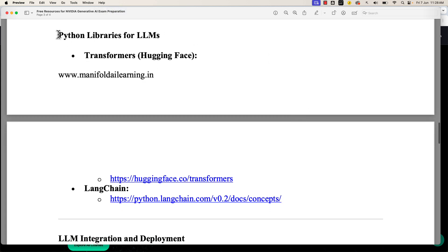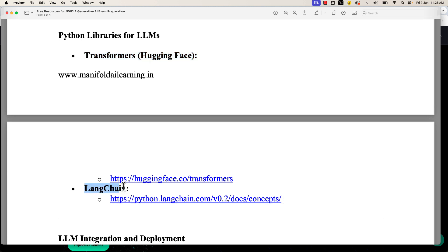For Python libraries for LLMs, check out the official documentation pages for Transformers and LangChain. You don't require the technical details of each of these libraries — you just need to know the important capabilities present. For example, you need an idea of what the right architecture would mean in the context of large language models. That's the level of knowledge expected in the examination.